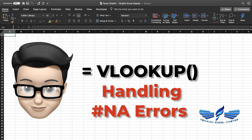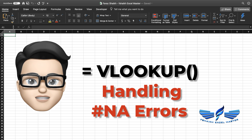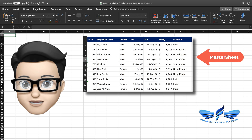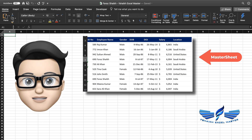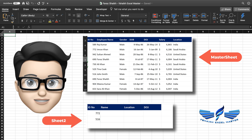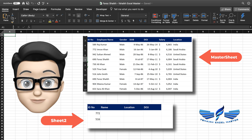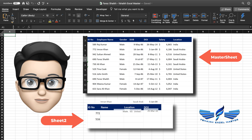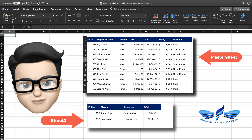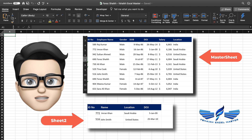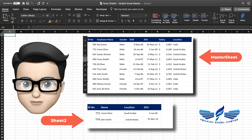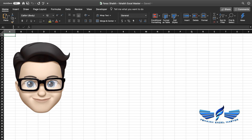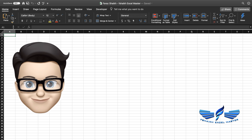That will be briefly explained in this video. Let us assume that you have two different sheets — one sheet is your master sheet which you can see over here, and there is another sheet which is Sheet 2 where you just have your employee numbers and you would like to pull that information into Sheet 2. We will also be seeing what challenges we will face during the VLOOKUP, so stay tuned.